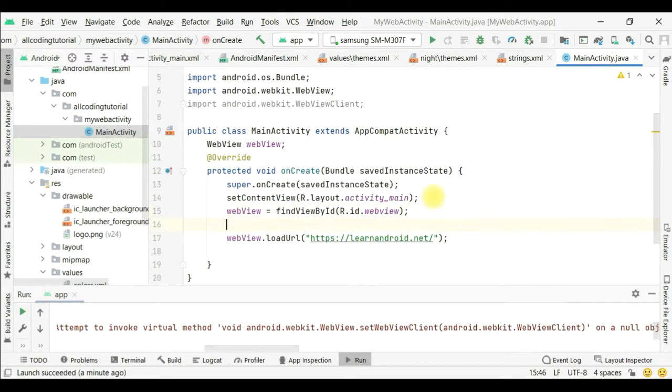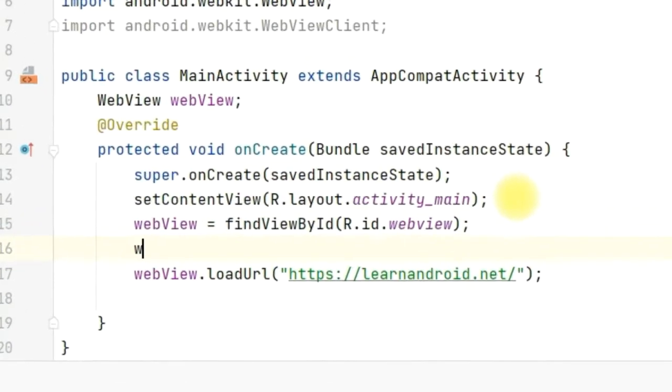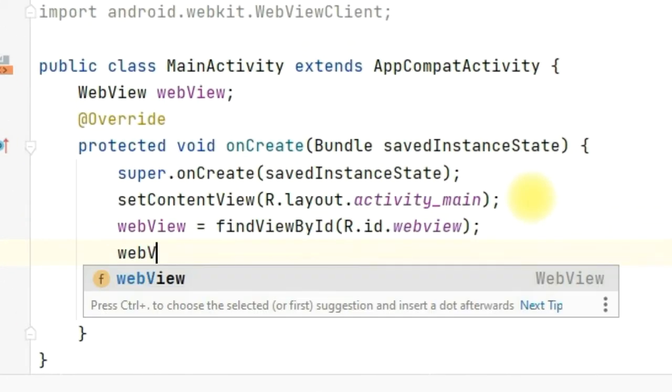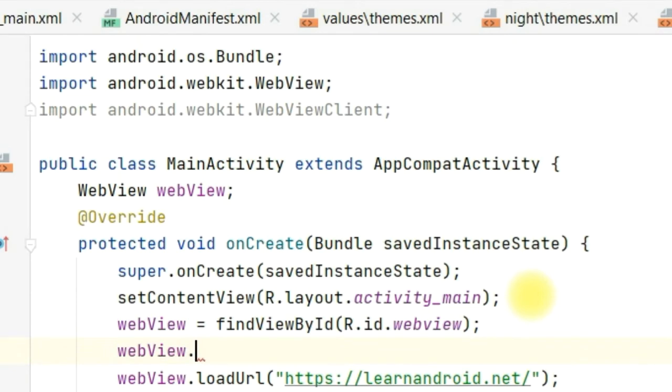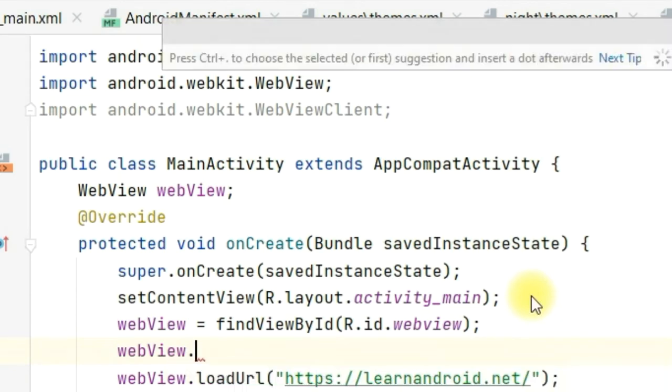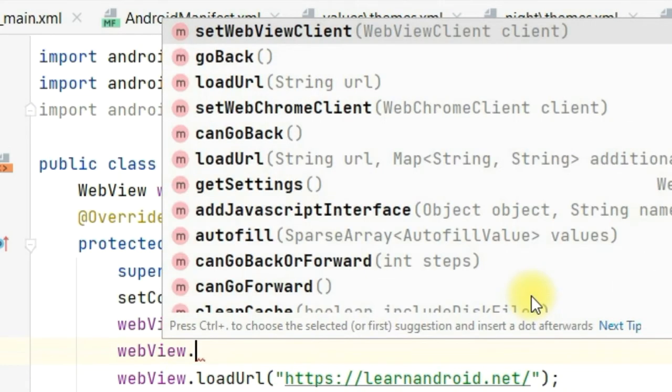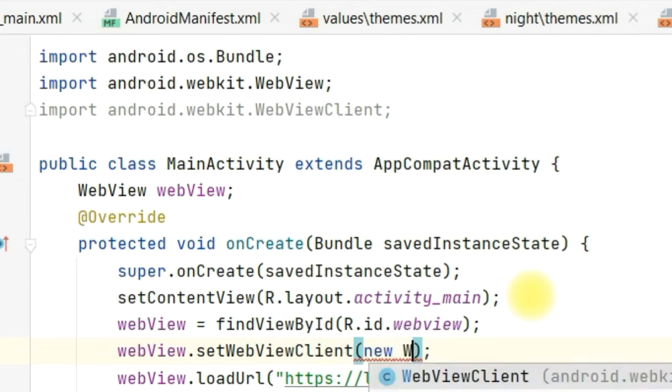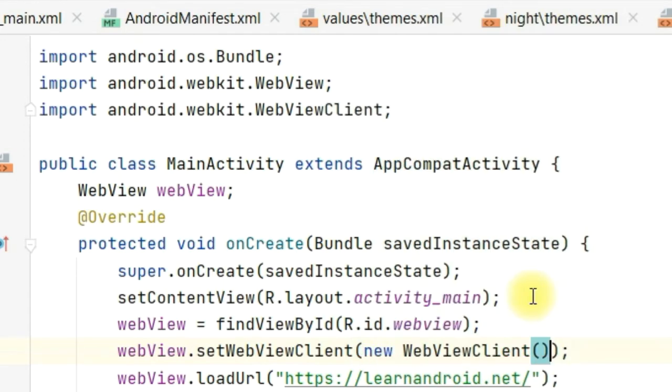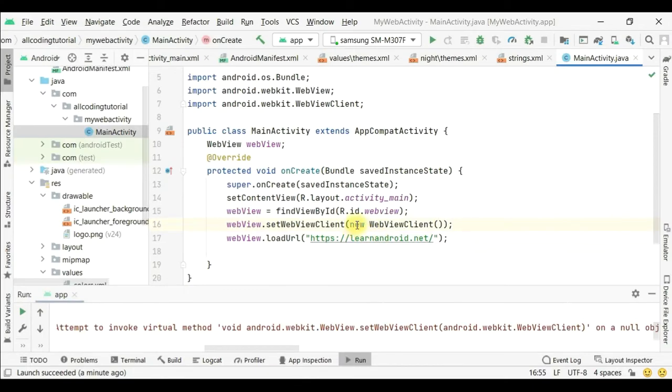You can see the website and all the tutorials are appearing and you can scroll infinitely, but when you click the back button it goes to a blank screen. That's not what we desire. So we'll go back to our coding, and above the loadURL we will write webView.setWebViewClient. This WebViewClient takes care of the WebView inside your app. After this, your app will not load the browser but will show inside the WebView. Write new WebViewClient().